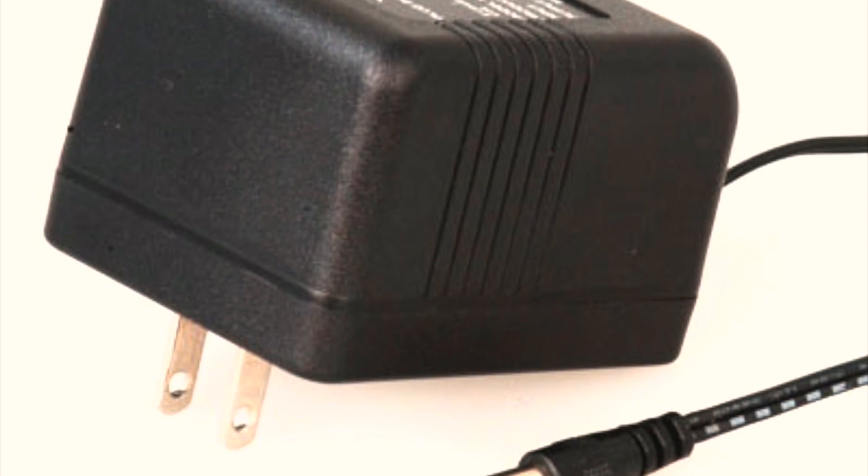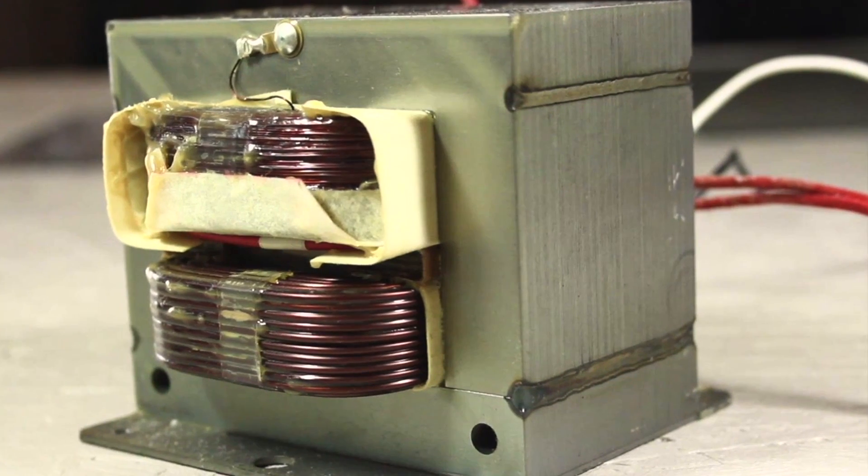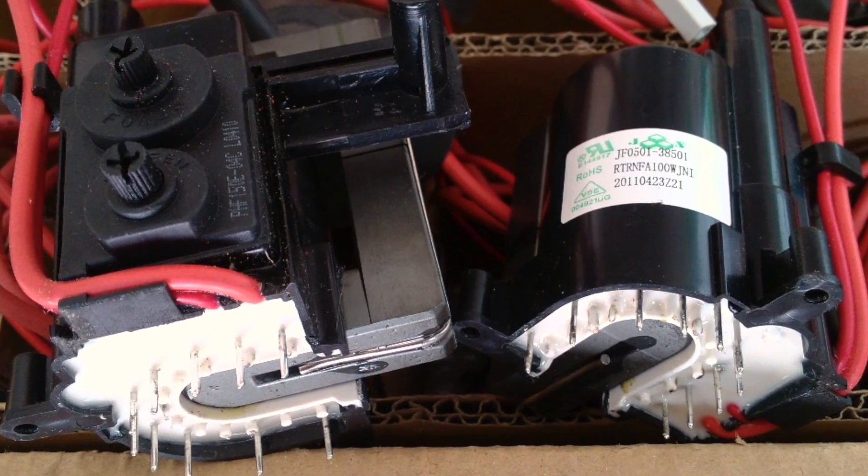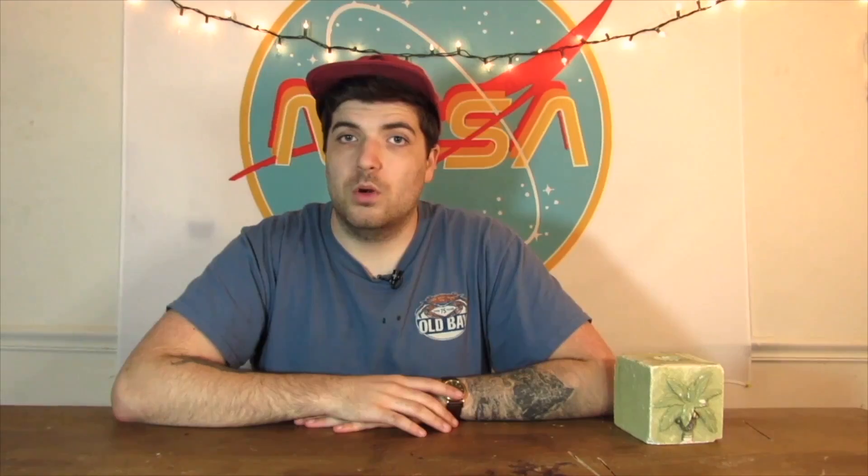We use transformers in wall chargers, microwaves, computers, TVs, and other devices. Our modern world might not exist without them.